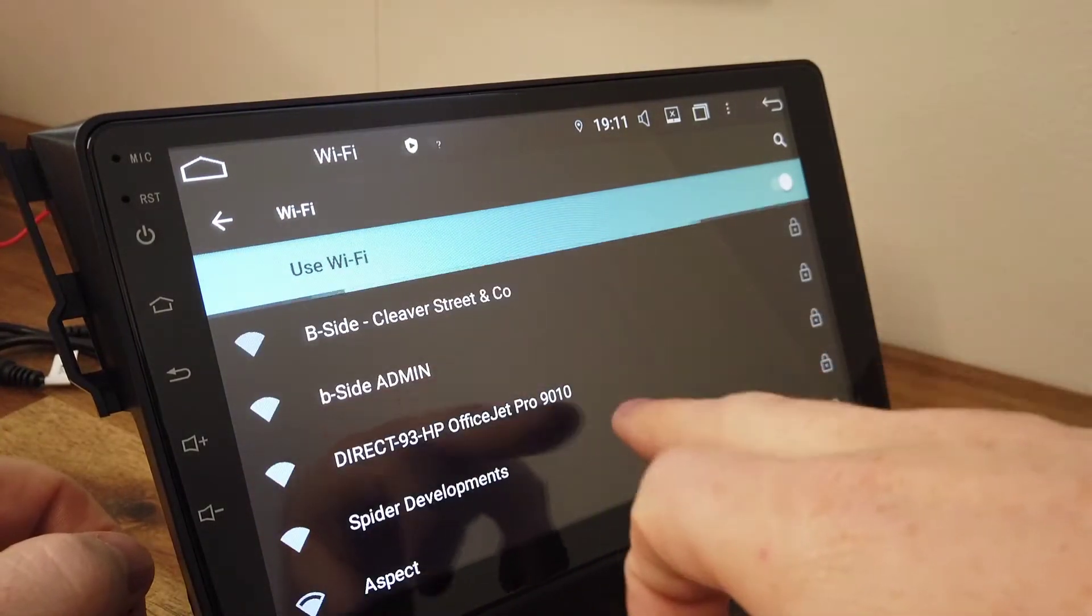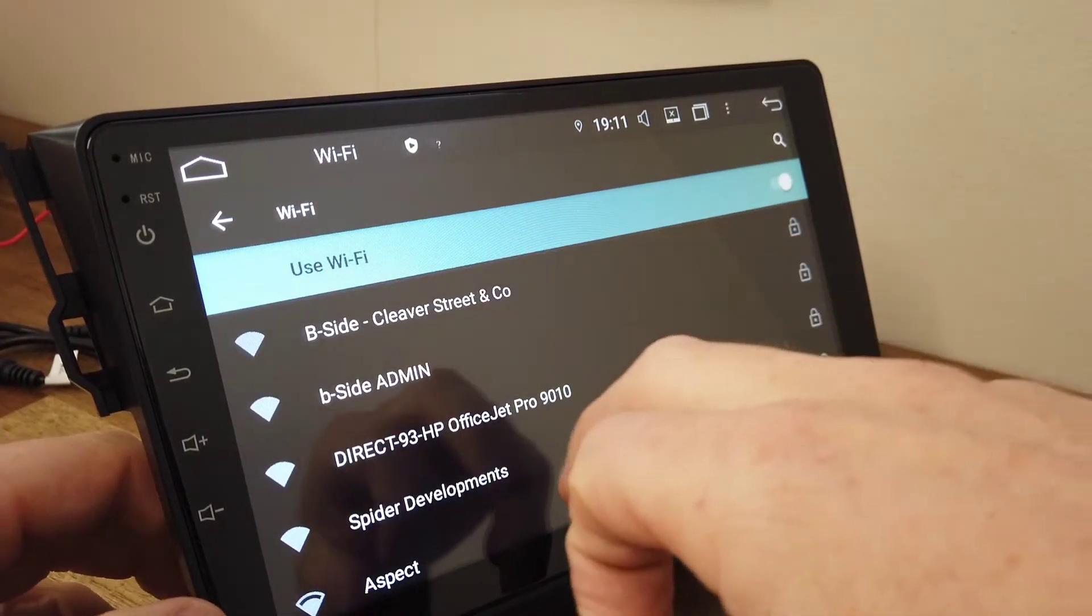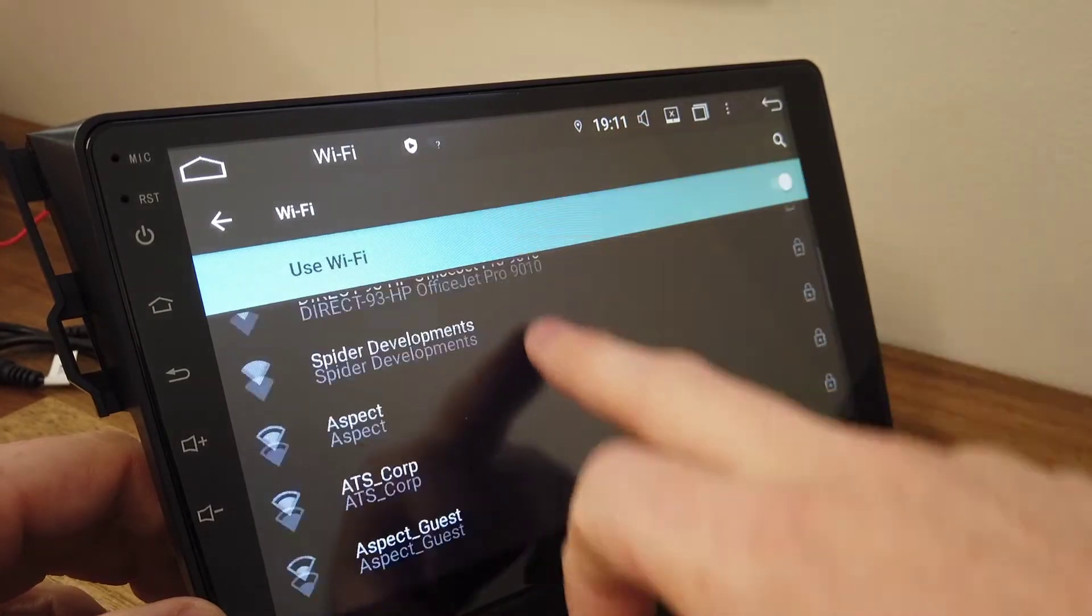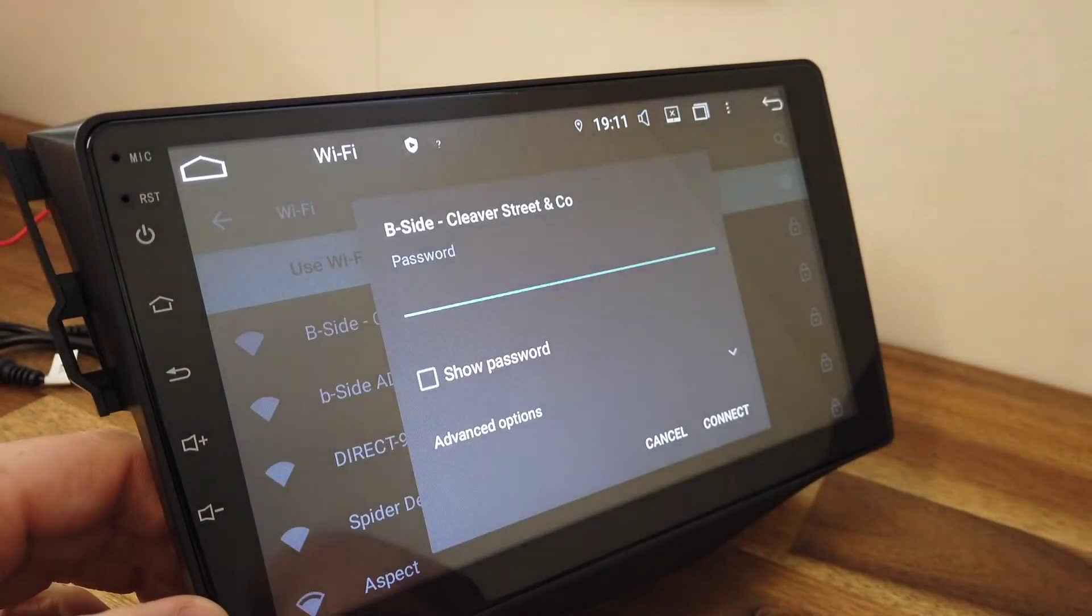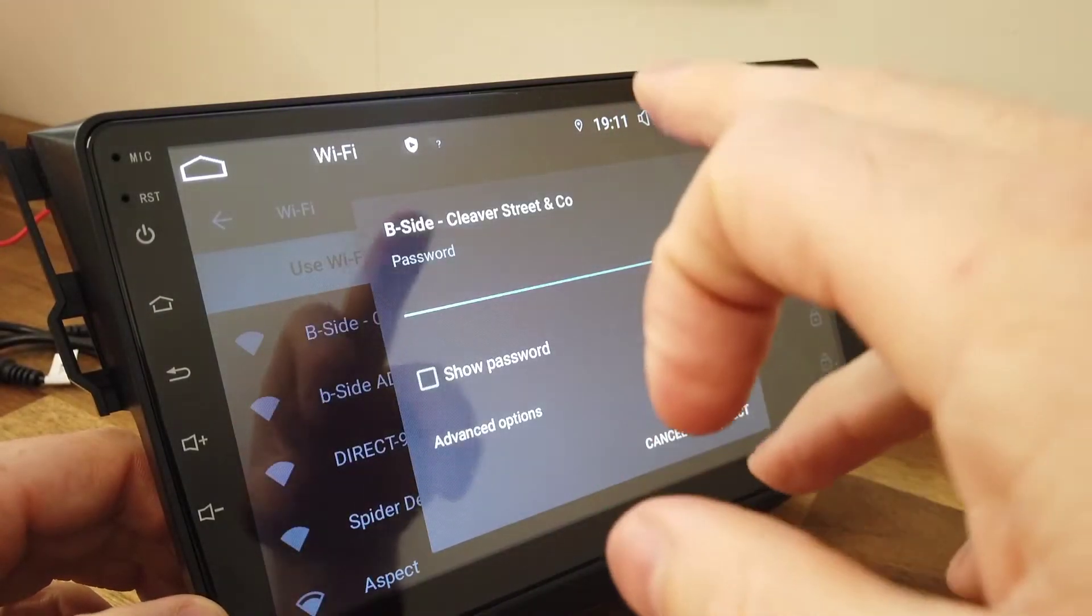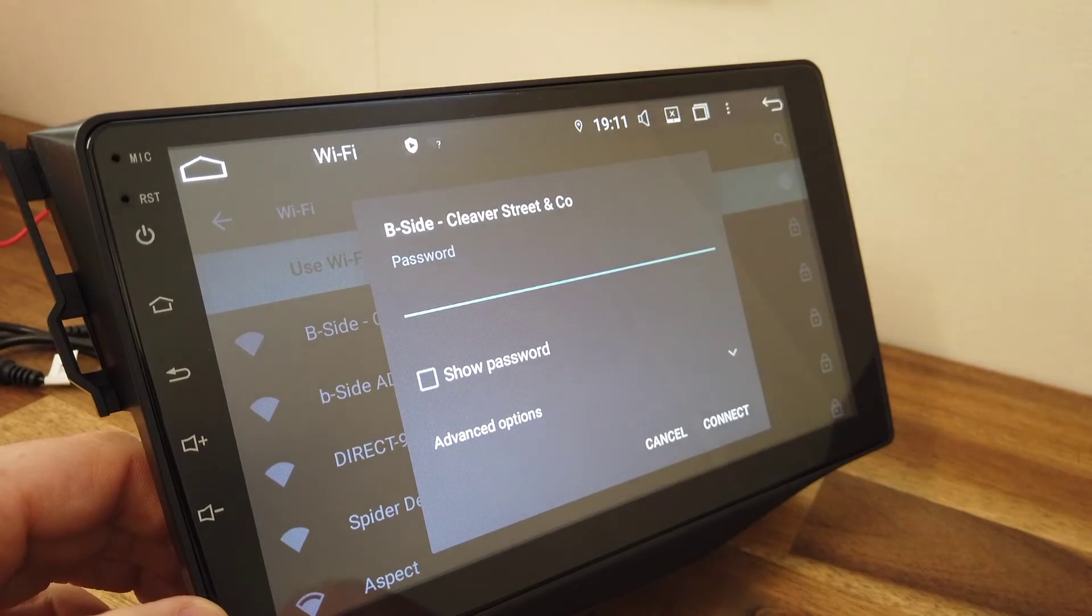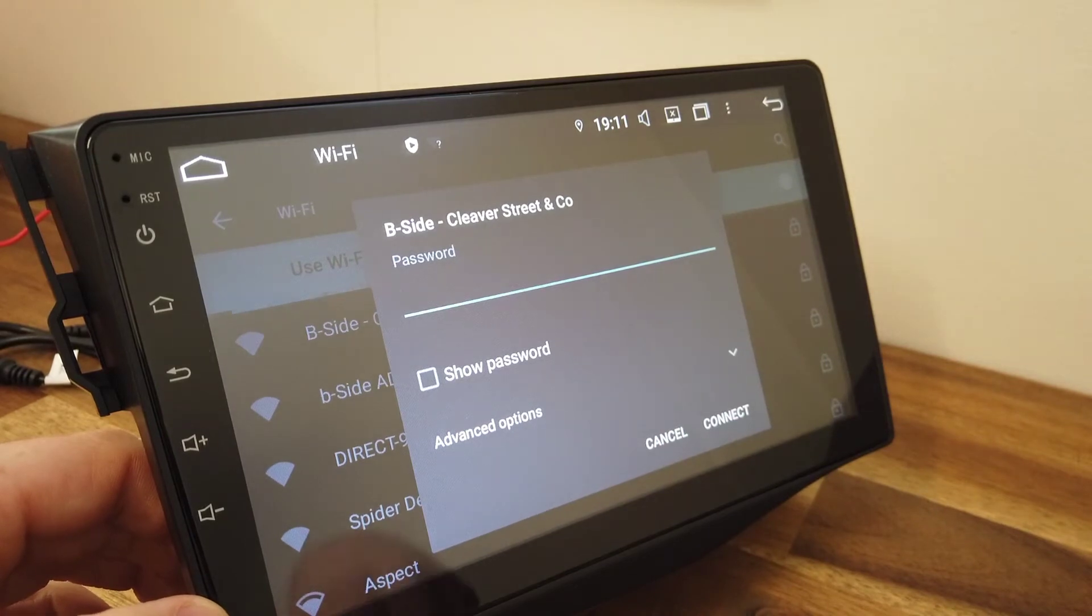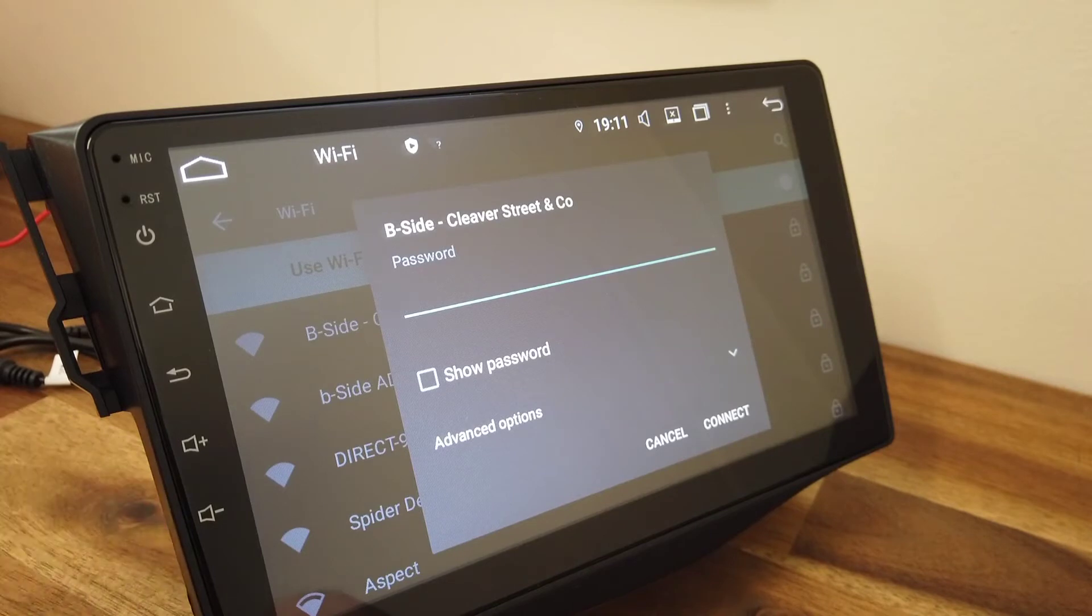It's going to search for networks, so you can see them all coming in here. Just click on one and enter in the password and this will set up the Wi-Fi network for you and connect to it.